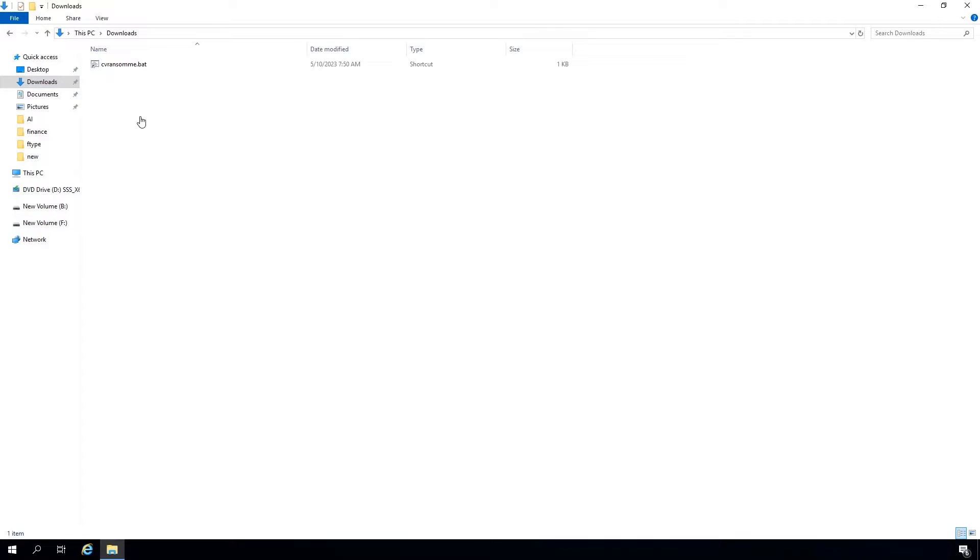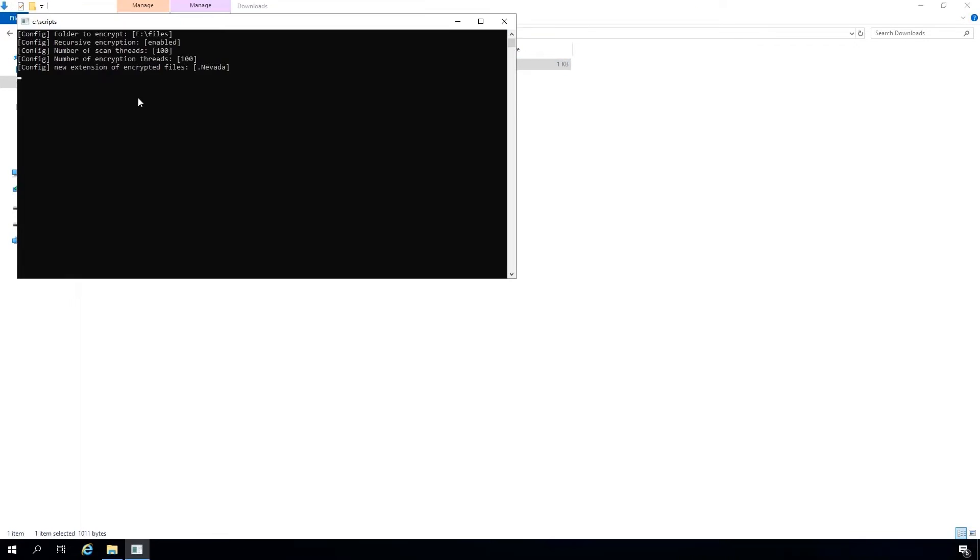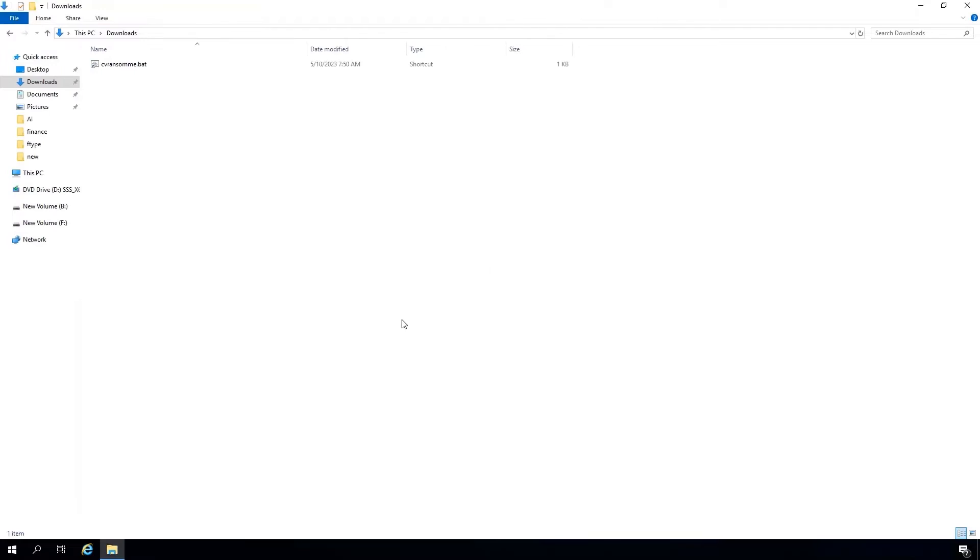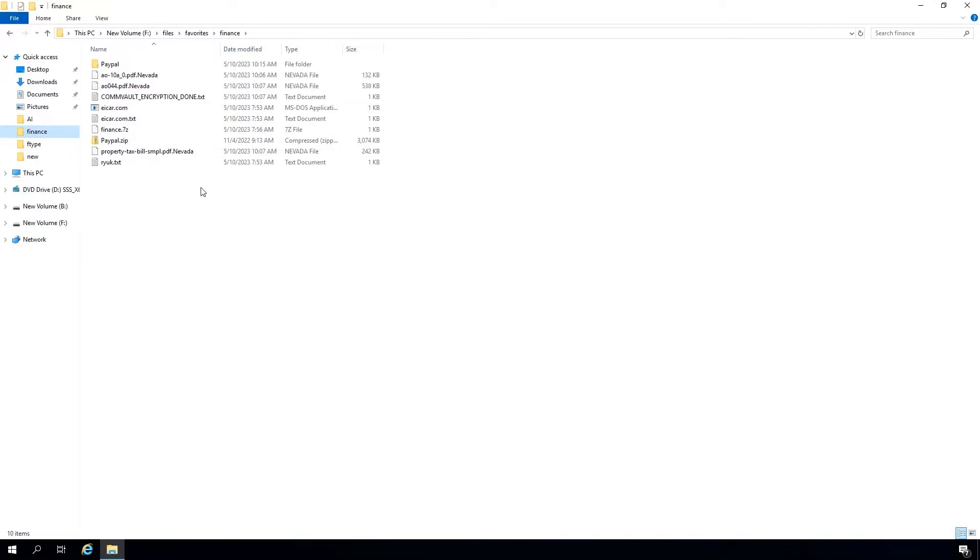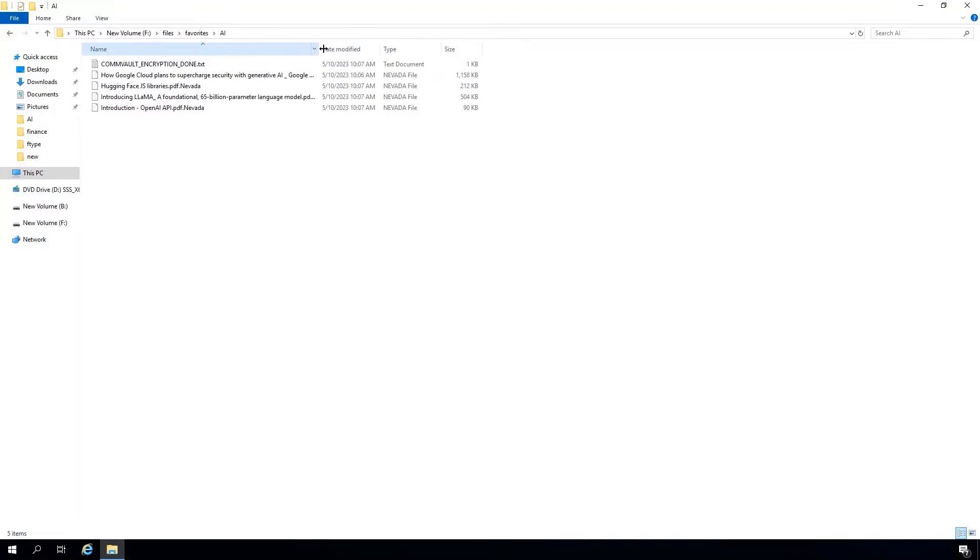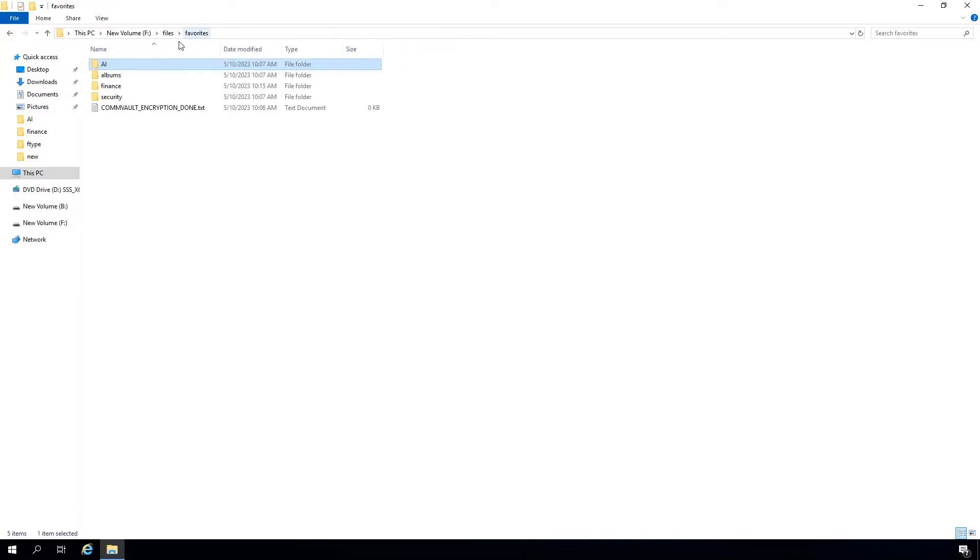These files have already been backed up. Now, I'm going to run my ransomware simulation. This tool is going to simulate my entire F drive, which is about 10,000 files. All the files in my folder will get encrypted. I'll go back over to the folder, and you can see that the process has already started. You can see that the extensions are changing to Nevada. These files are now encrypted by ransomware.